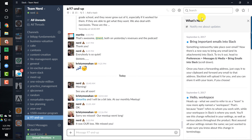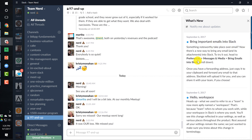And today, September 7, 2017 — as you can see, it came out September 6, 2017 — you can bring important emails into Slack. So let's see how to do it. You go to Preferences, Messages and Media, bring emails into Slack.